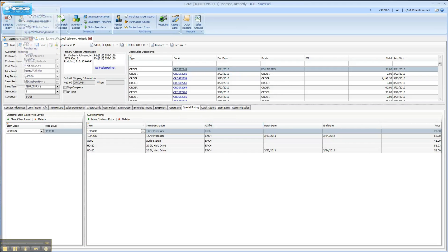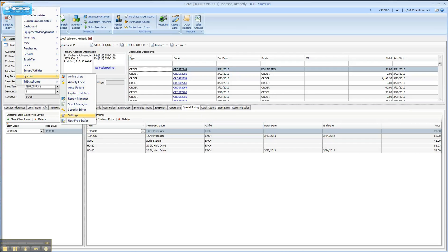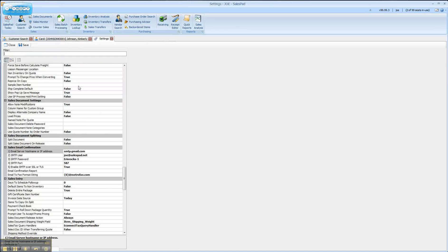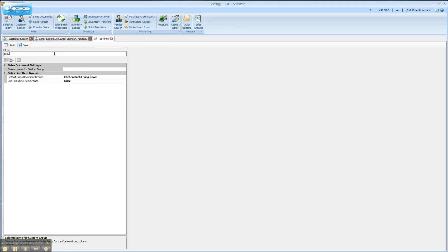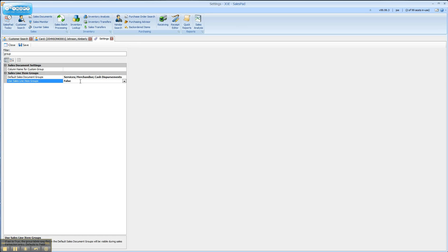First thing we need to do is go into our settings. I'm going to shorten this list of settings down by group, and for this example I'm going to change from kitchen, bath, living room to services, merchandise, and cash distributions. I'm going to change the setting 'use sales line item groups,' which is defaulted to false, to true. I'm going to save it — for this setting you don't need to log out and log back in for the changes to take effect.